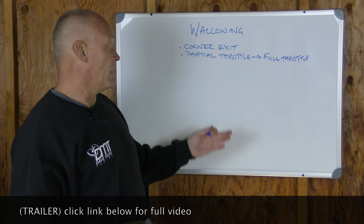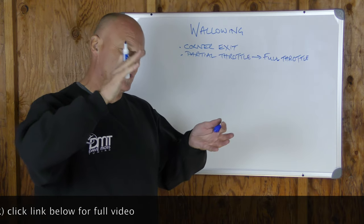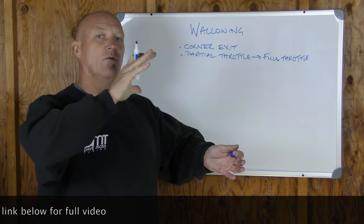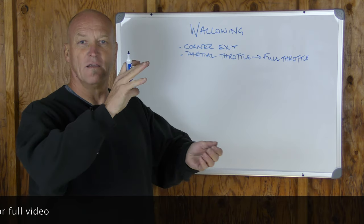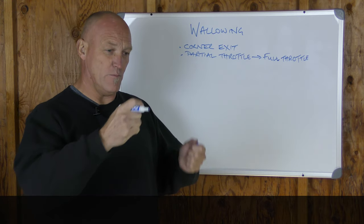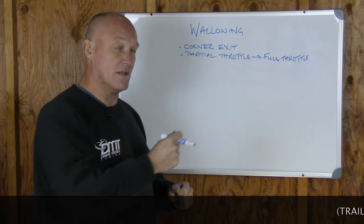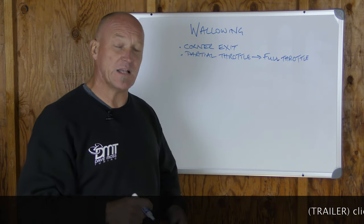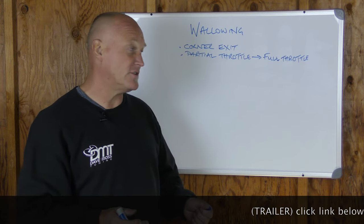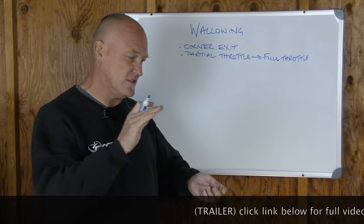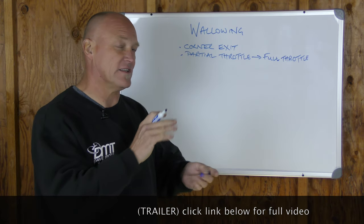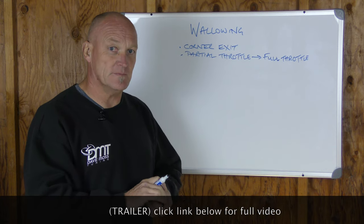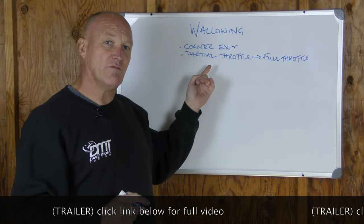So what is happening? A wallow is a slow movement where you feel like the bike is a stir stick in a big bucket of paint or porridge. It just is this really slow oscillation.